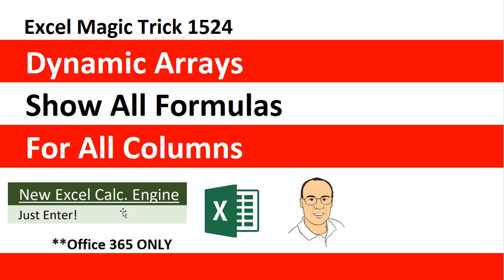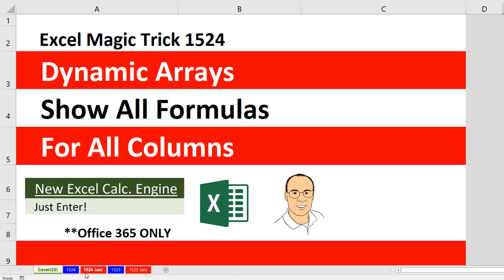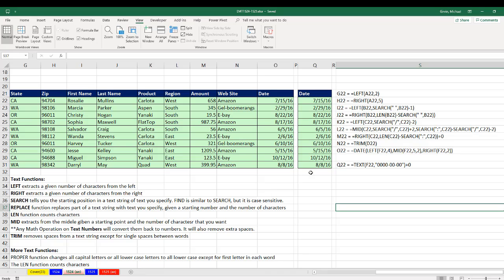In this video, we have an epic example of how to show all formulas for all columns. Now, let's go look at the final result. This is what I want.